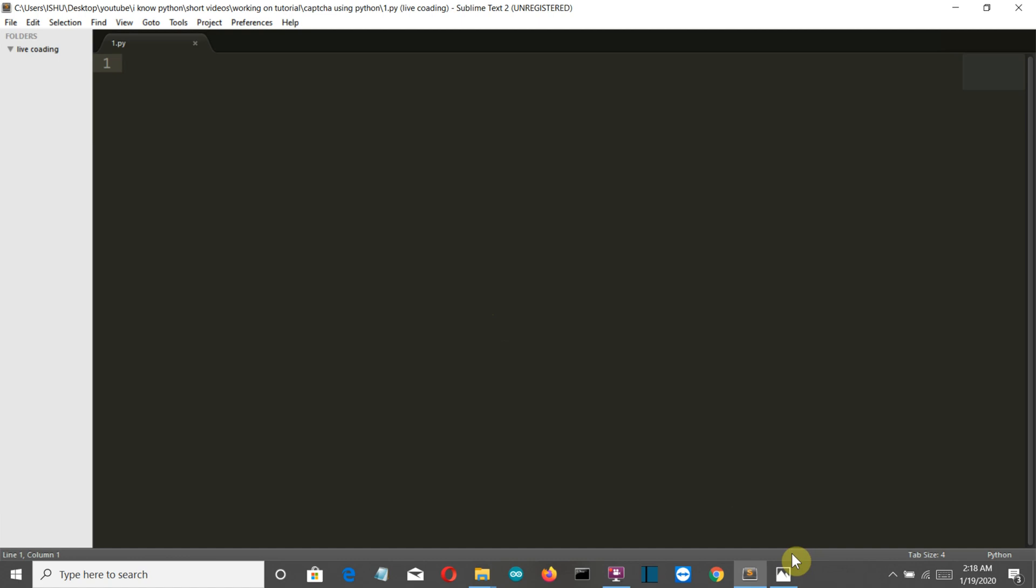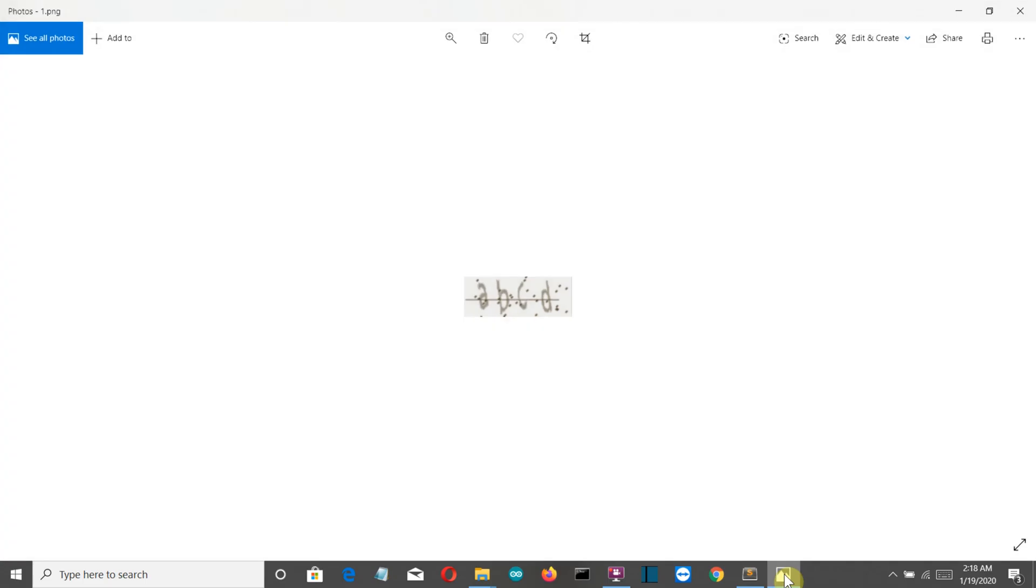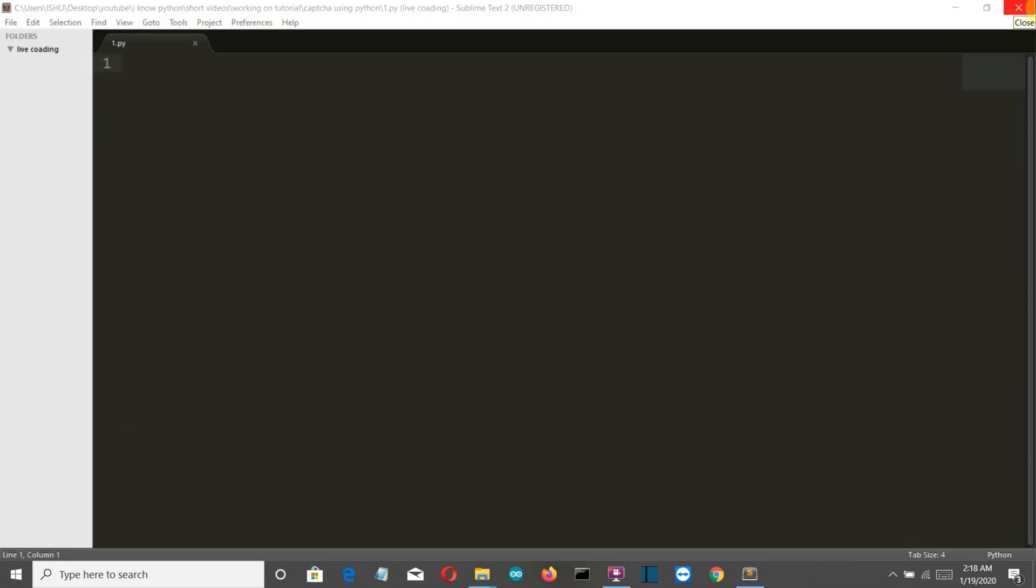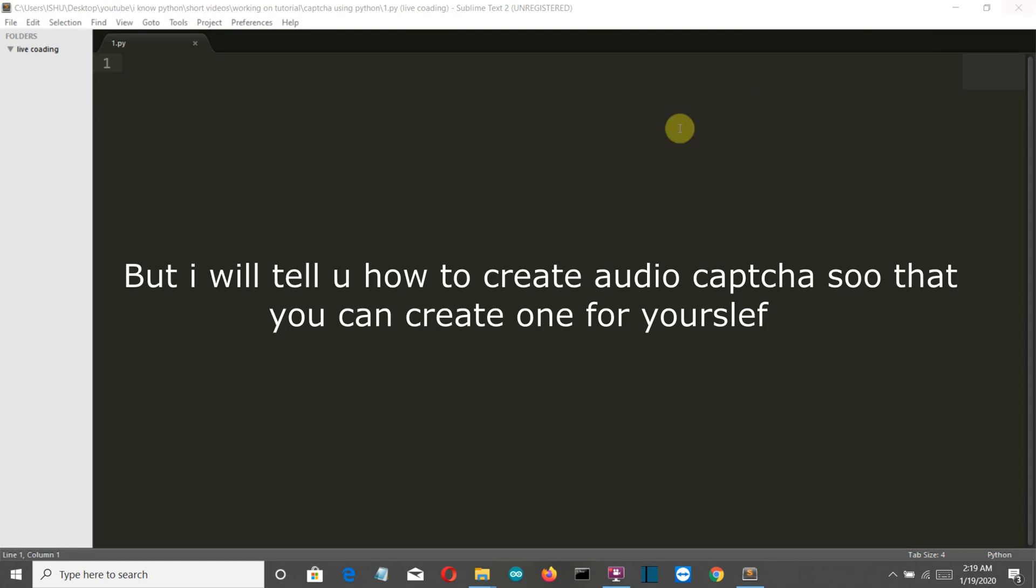We'll be creating two captchas. First is the image captcha which will look somewhat like this, and the second is audio captcha which I cannot show you because my screen recorder is not capable to record the on-screen audios. So let's get started.